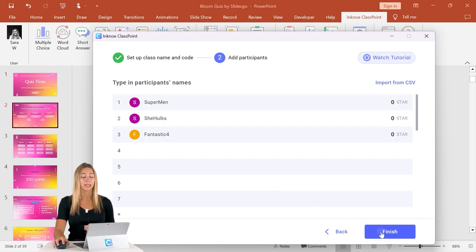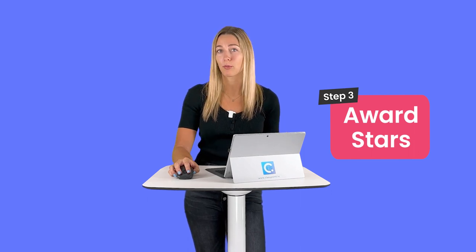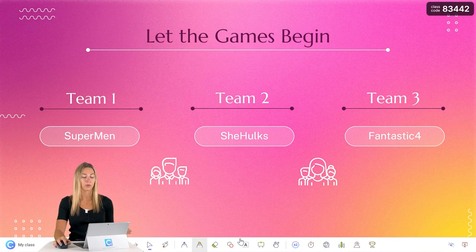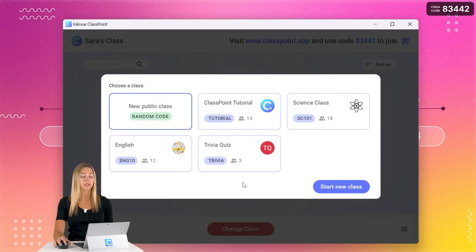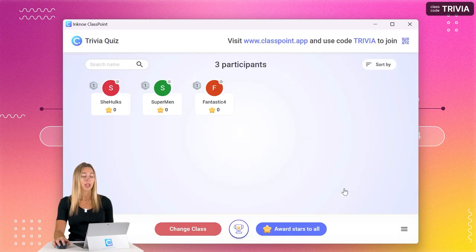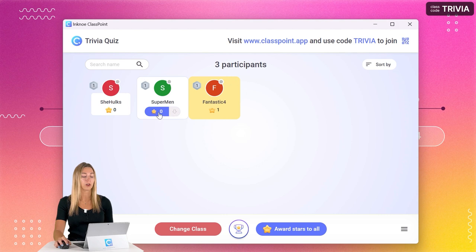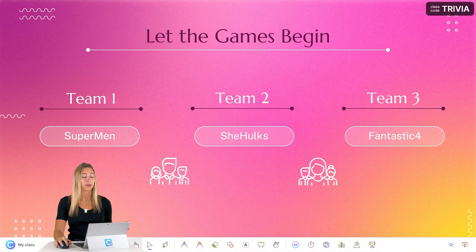Once all of our team names are added, that moves us into step number three: awarding your scores right during your PowerPoint presentation. Let's go ahead and enter our presentation. You'll see the Classpoint toolbar down here at the bottom and the class code. Click on the class code and we're going to change our class to the one we just made. You'll see all of the names or teams that you added and you'll see their level and the number of stars that they have. Your scores are going to be tracked based on the number of stars each team has. In this window, you can award stars or deduct them, and this window can be accessed no matter where you are in your presentation.